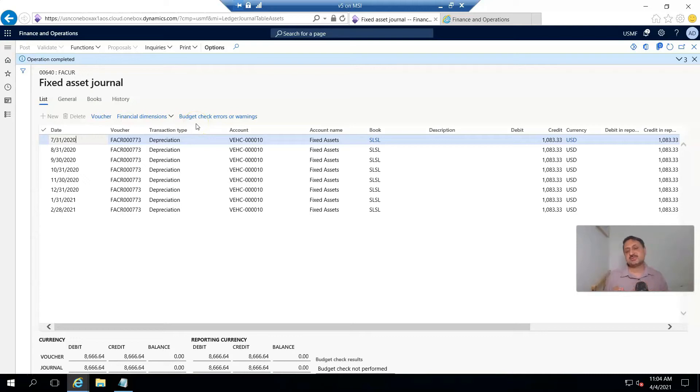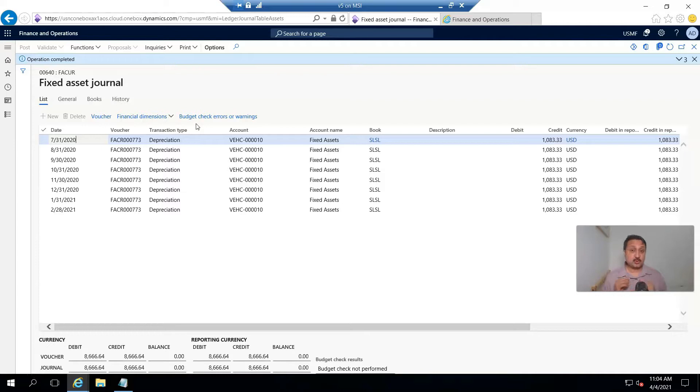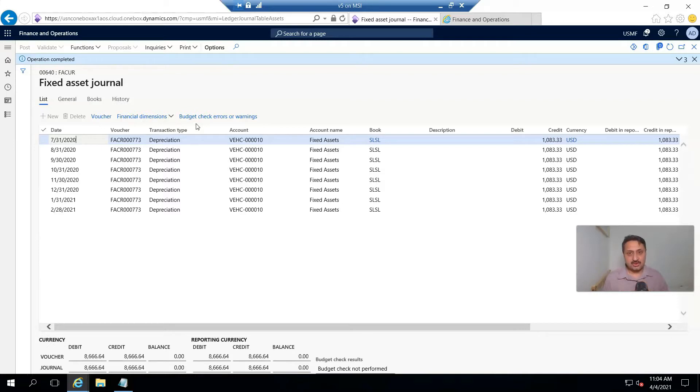This is the fourth video in the series of fixed asset module in D365 for finance and operations. In the last video, I showed you how to record depreciation against a fixed asset. In this video, I am going to show you how to record sales disposal of a fixed asset.